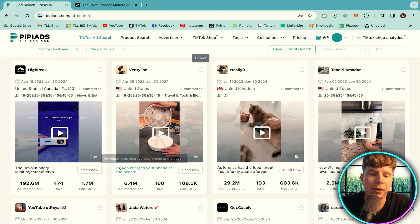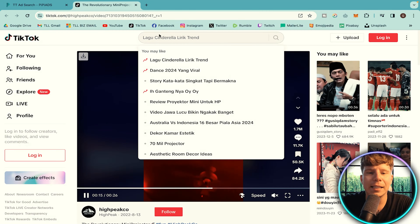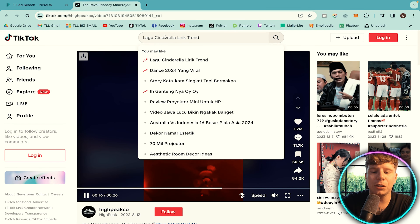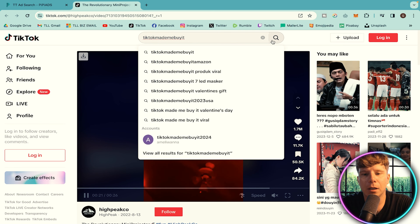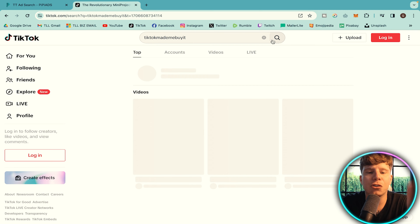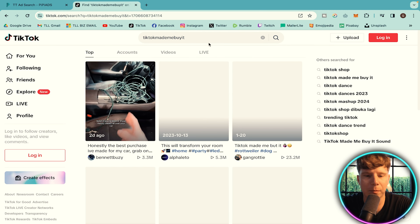So that's the first method. Now the second method is even easier — you simply go to TikTok, but there's a certain hashtag you should be searching. When you're in TikTok, go to the search bar and type in 'TikTok made me buy it.' Search this and every single trending product will come up under that hashtag.